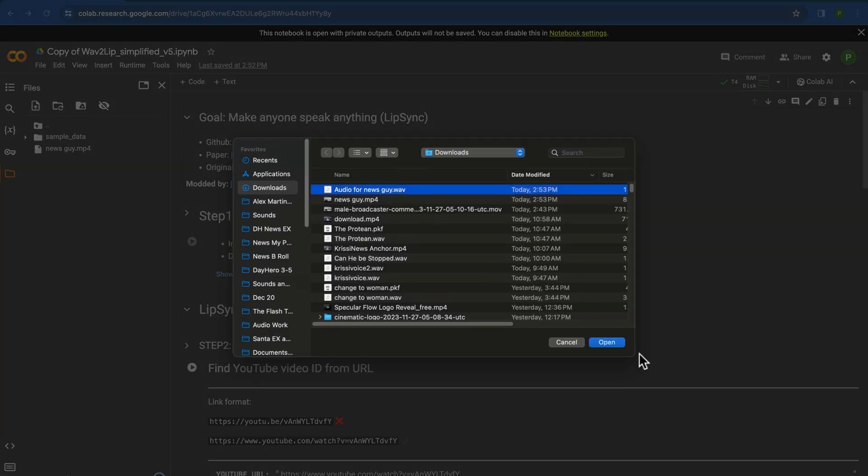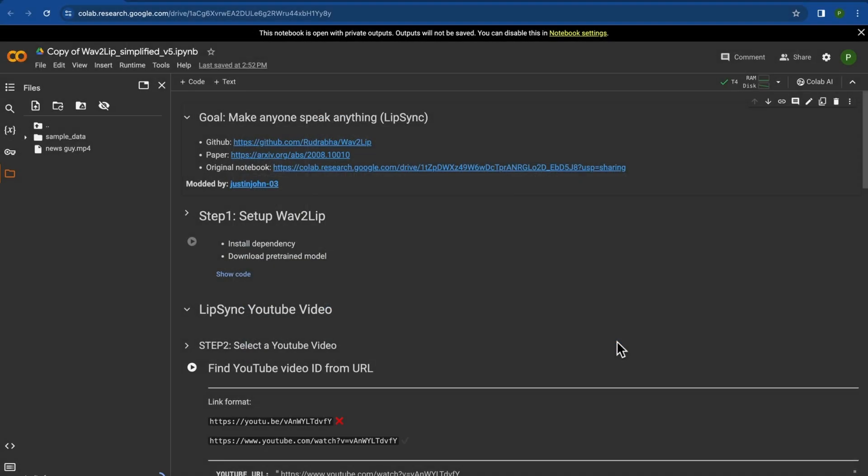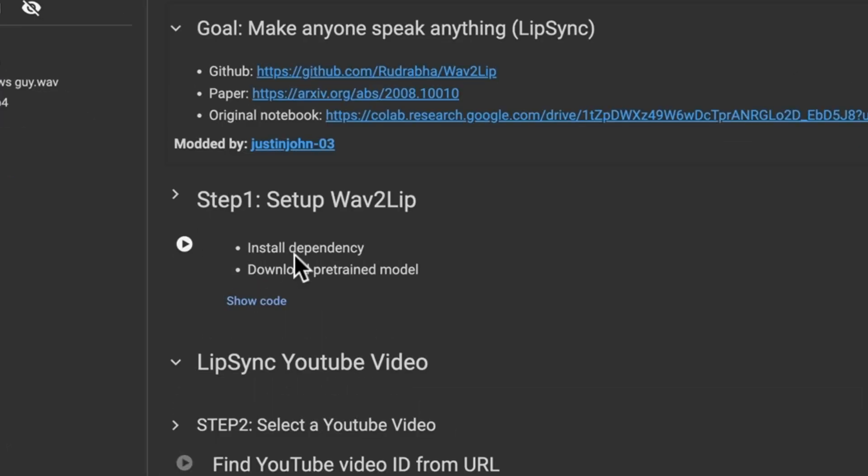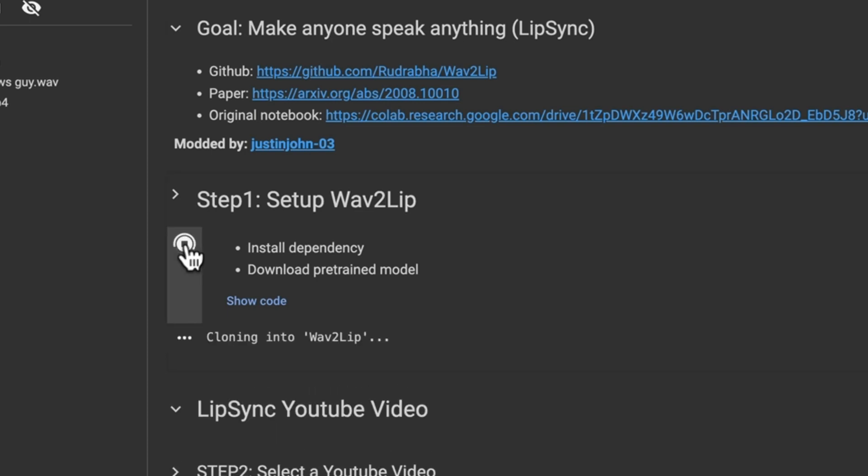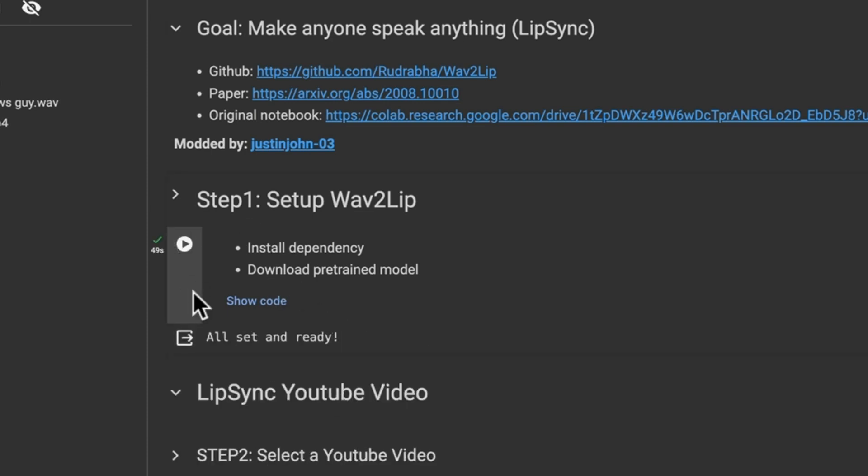And then you follow these things in steps and step number one is to set up your Wav2Lip. So just click that play button right there. Alright, you know it's done once it gives you this little green checkbox right there.